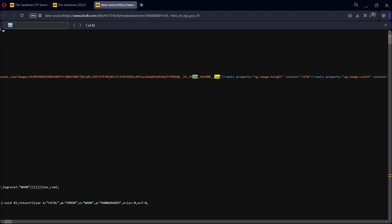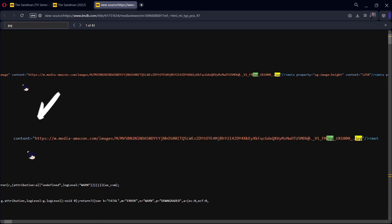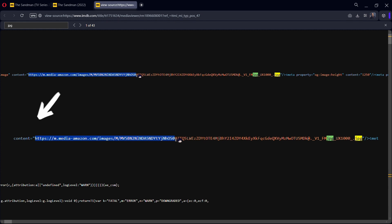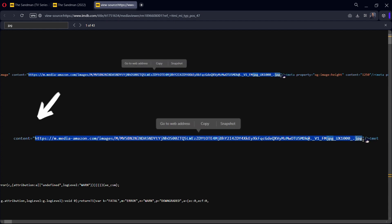So now you're going to Ctrl+F to find in page and you're going to type JPG. This is going to show you a link which is going to be an Amazon media link. You need to highlight this, copy it, and paste it into a new tab, or you can just go to the web address if your browser gives you that option.